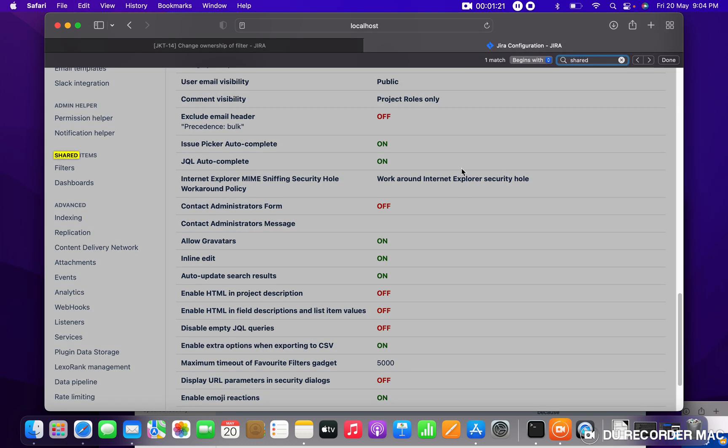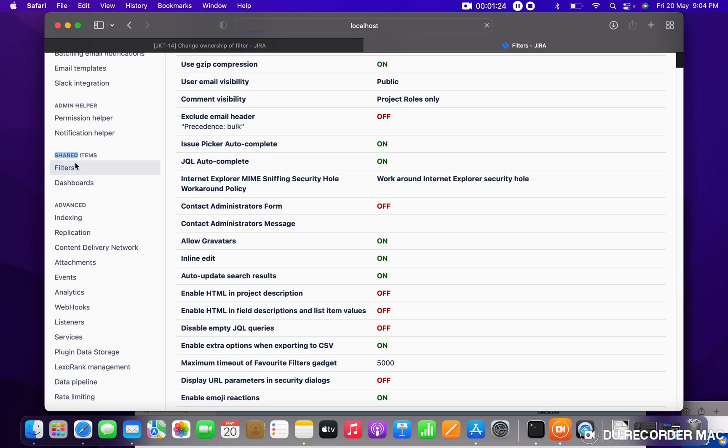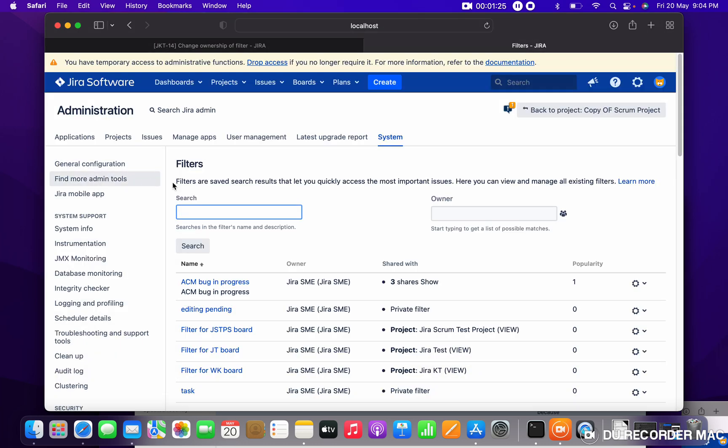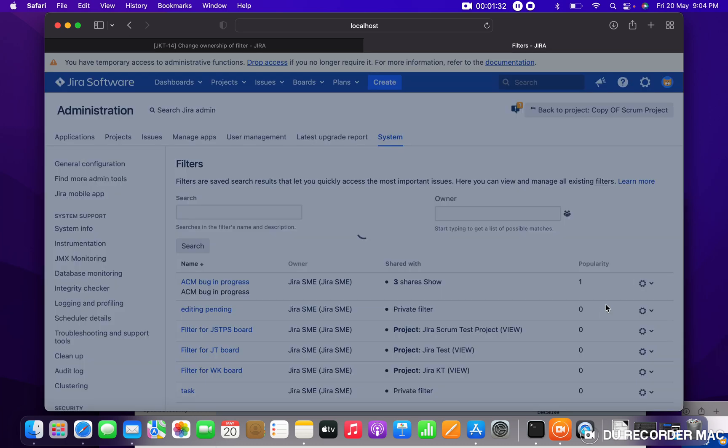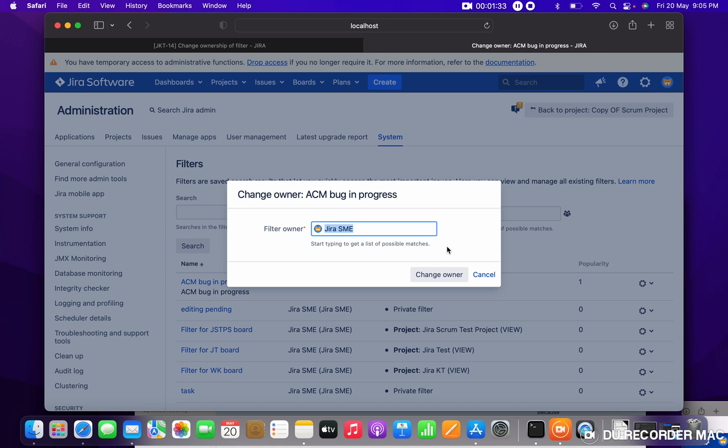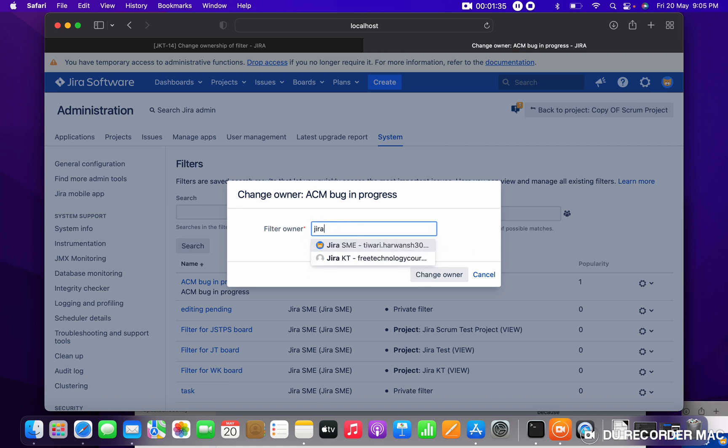You have to search for shared. Under that you will get shared filter. You can see ACM bug in progress. Just click on this. Here you will get delete filter or change owner. Now I am changing to Jira KT, change owner.